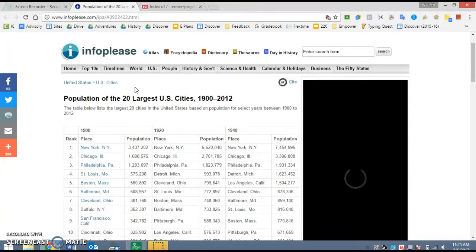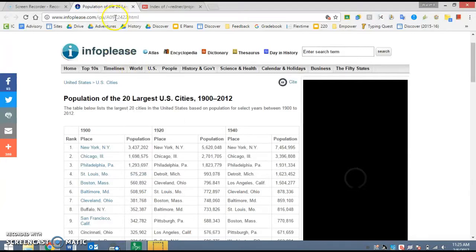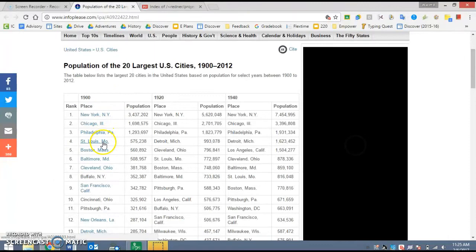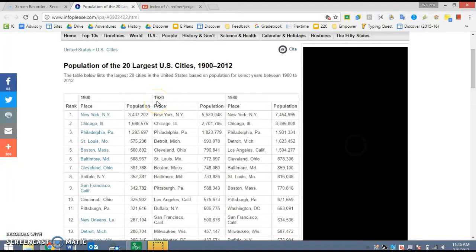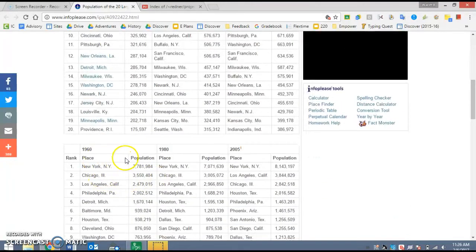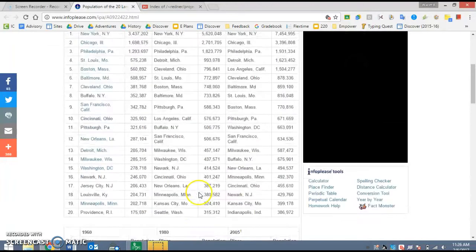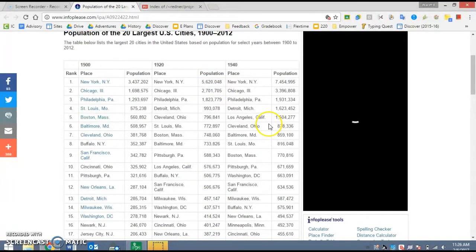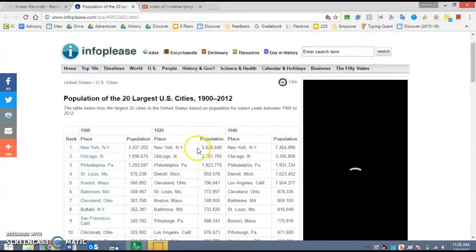You have the option of using this website, infoplease.com, and if you use this, this goes back to the year 1900. You can see in 1900, here's the population of New York, Chicago, Philadelphia, St. Louis, etc. It goes by 20-year intervals, so you can go up to 1920, 1940, 1960, 80, and up to 2005. And you can see the population of each of these major cities during those time periods.